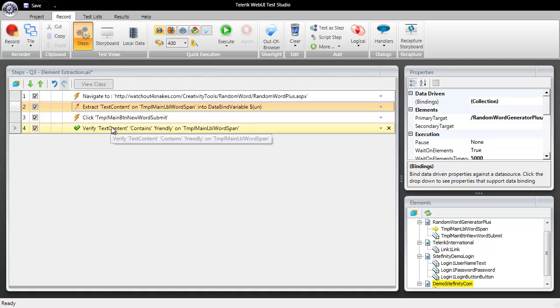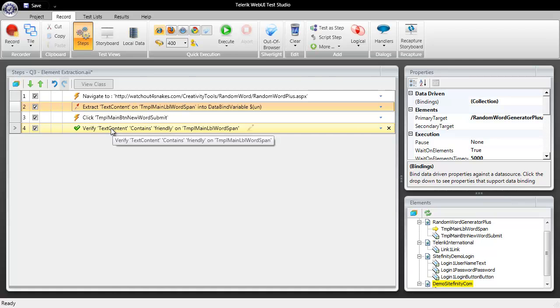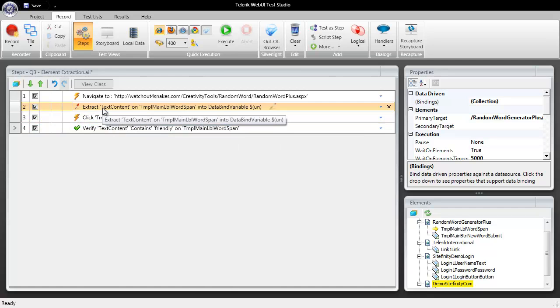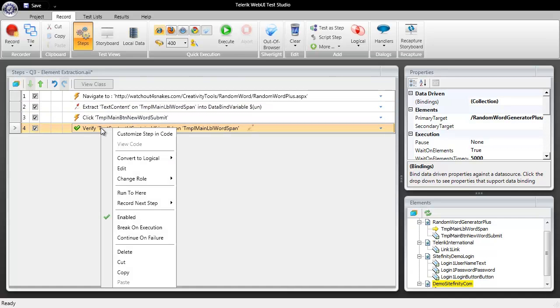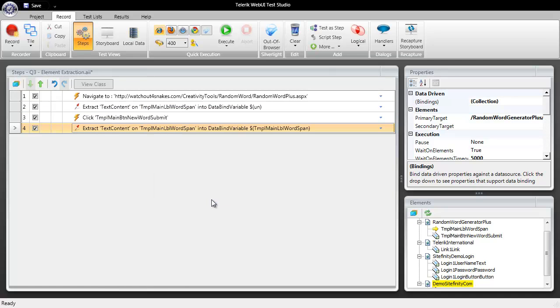Then what we can do is assign a variable to our verify step but before we do that we need to change that to an extract step. So I wanted to show you that first of all you can set this as an extract step from your quick tasks but you also have the ability to right click on any verify step and change its role to an extraction.